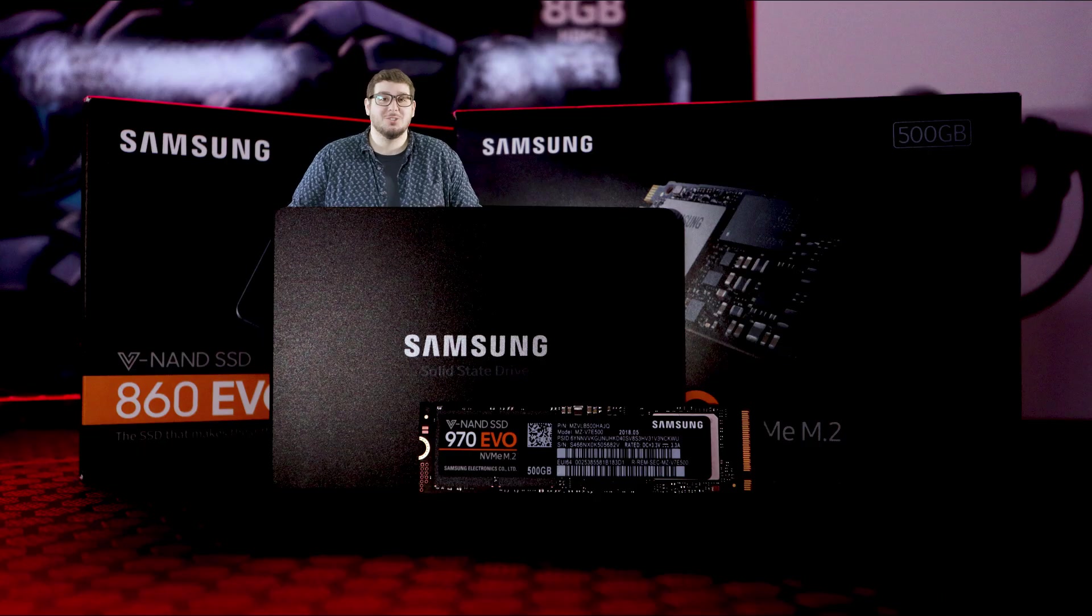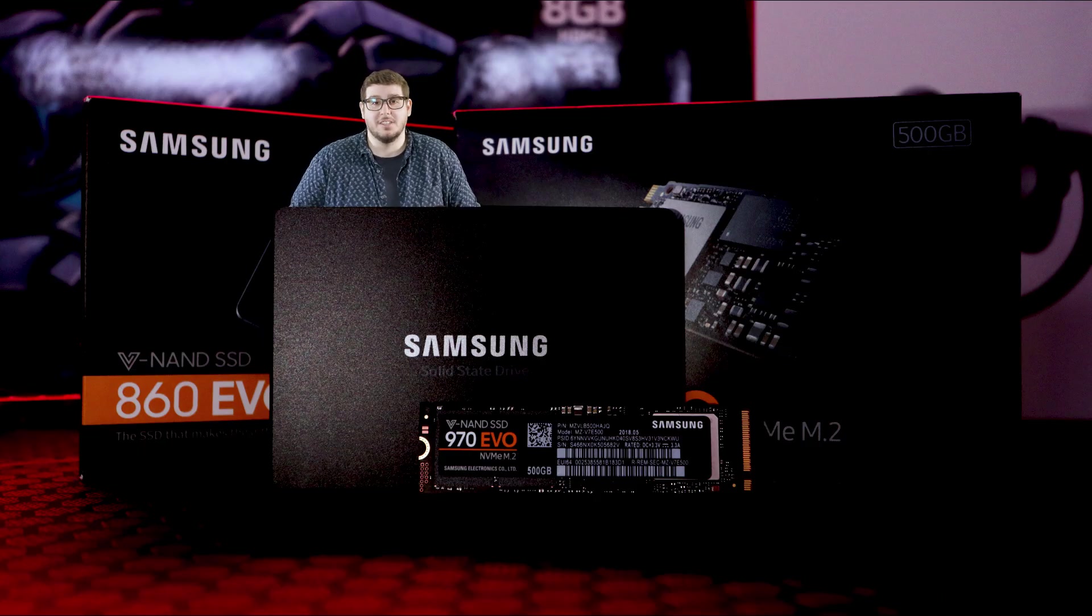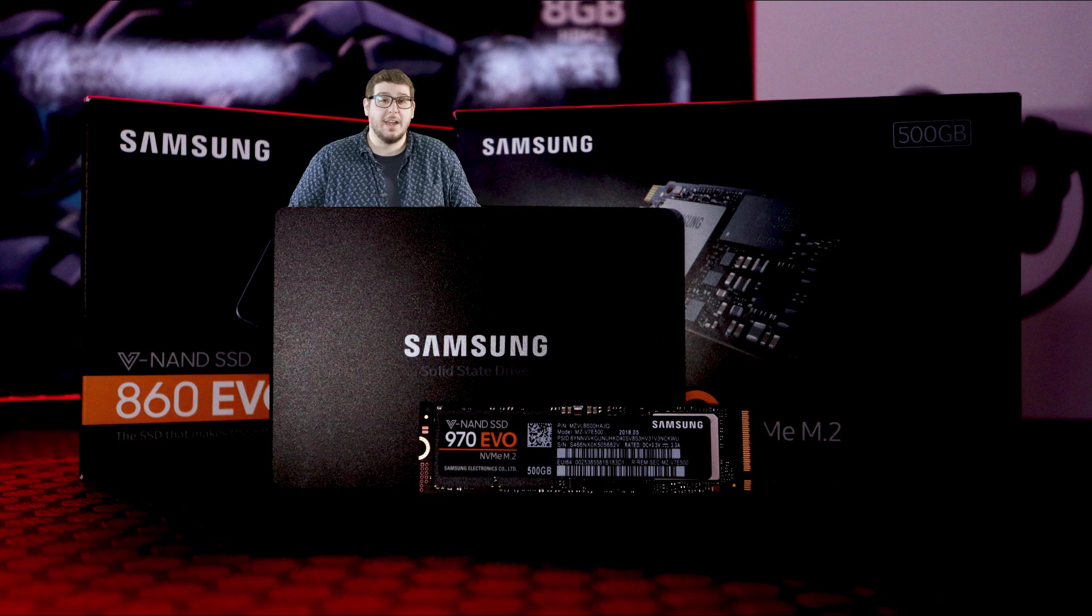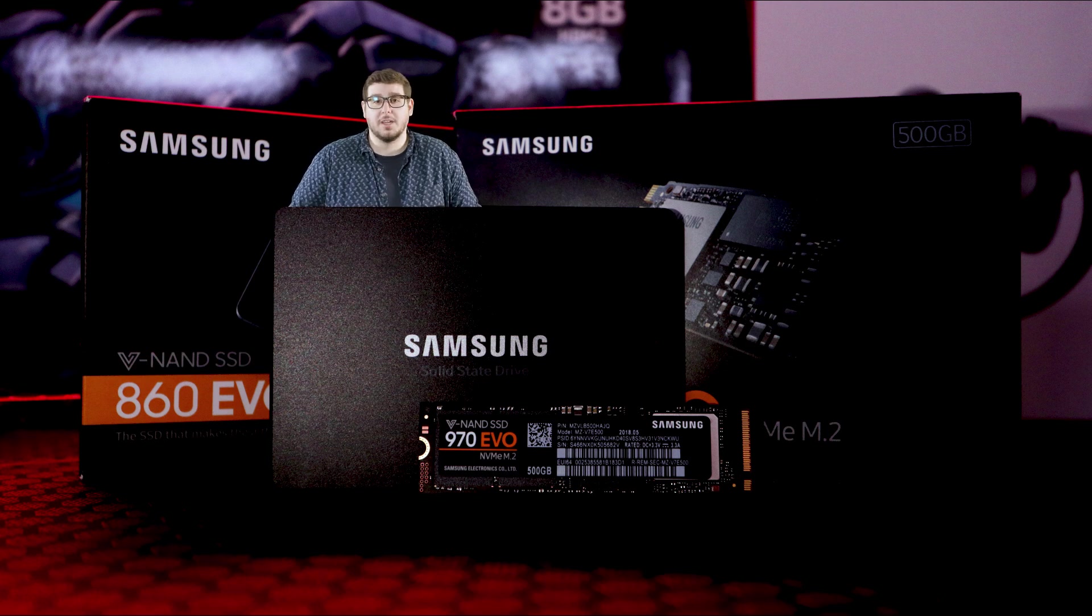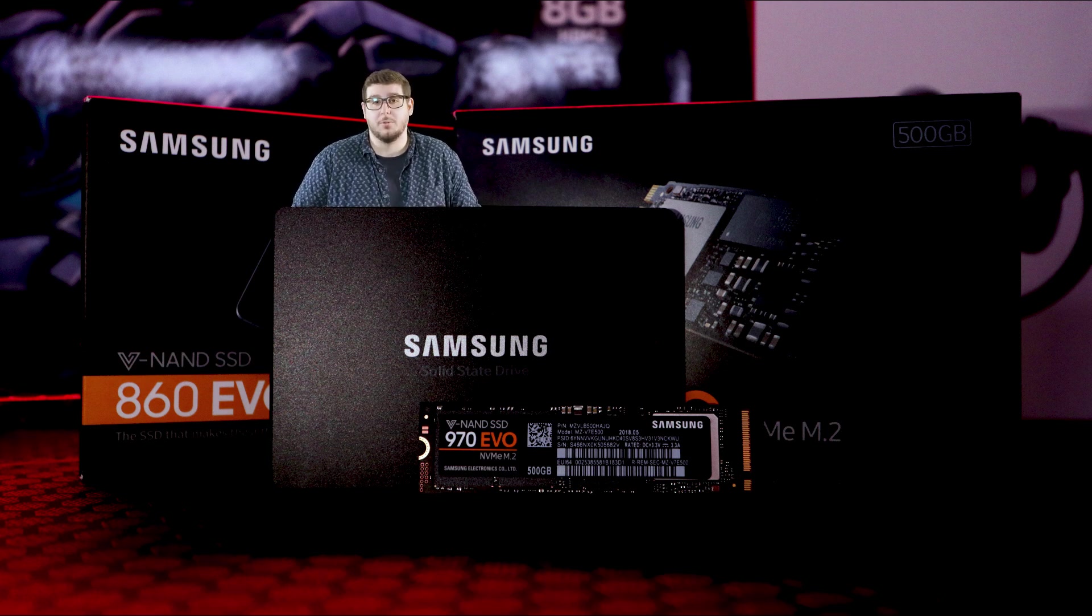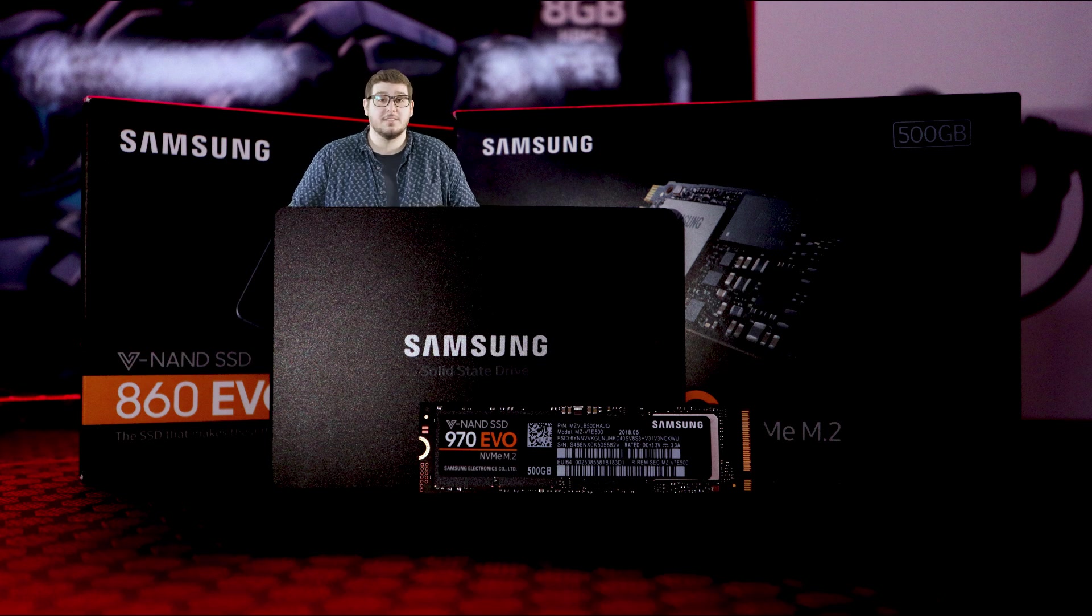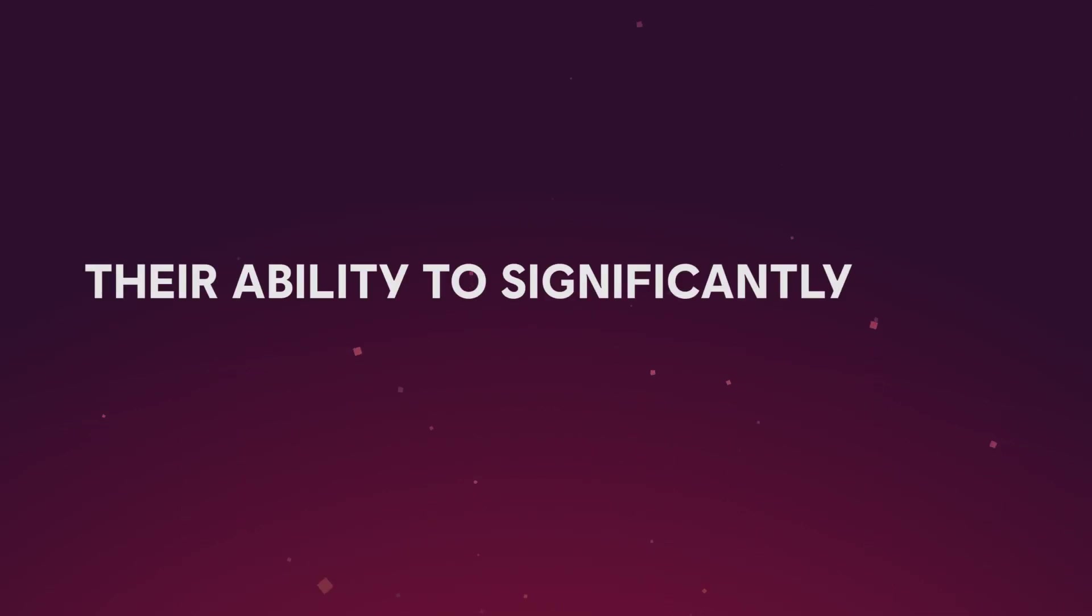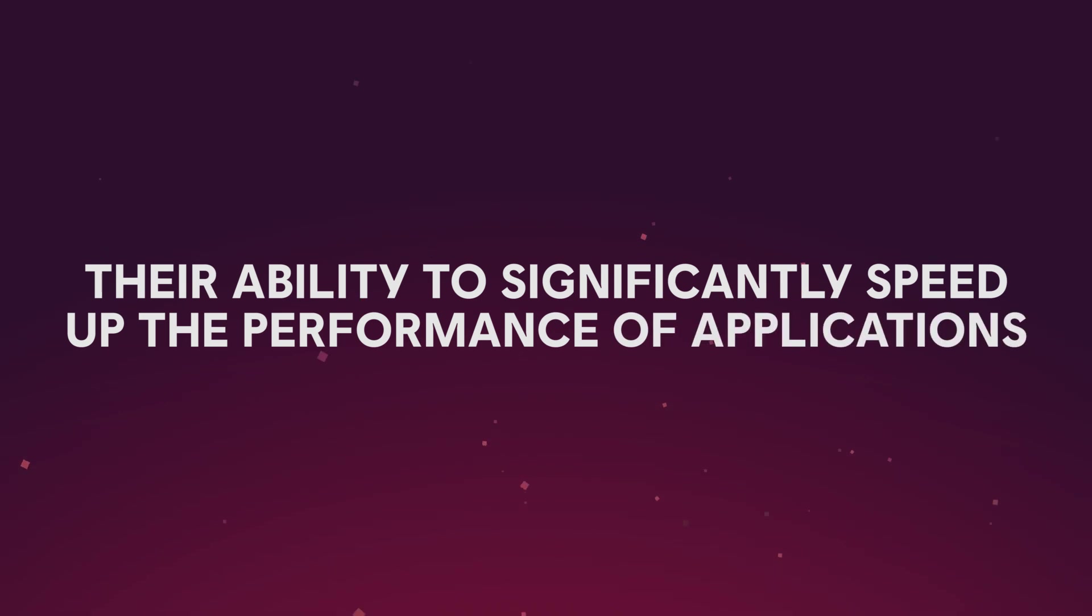One storage solution that has blown way past HDDs is solid-state drives, where they have an average writing speed of around 500 megabytes a second and reading speed of around 300 megabytes a second. Needless to say, they're quick. But let's not get all caught up in their reading and writing speeds.